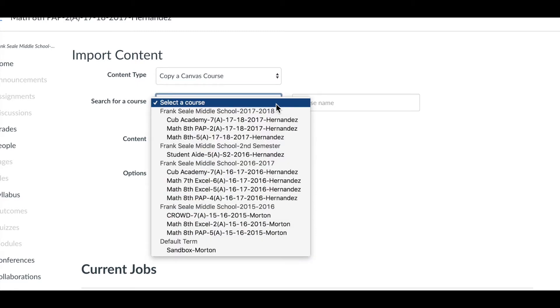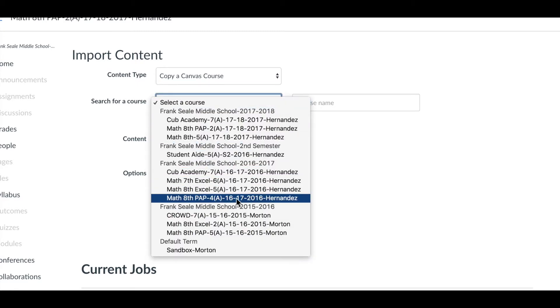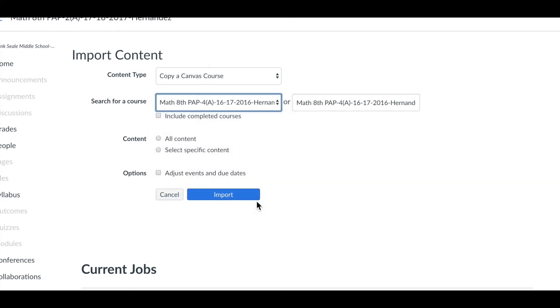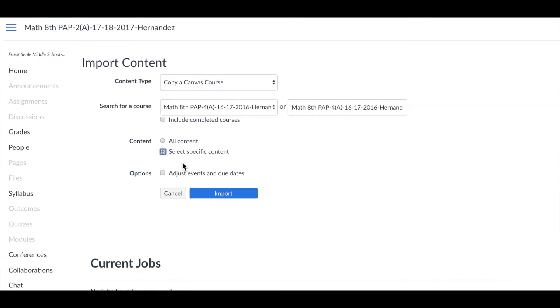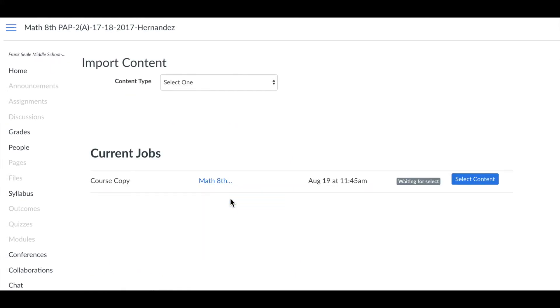In this instance we're going to copy a course from last year and make sure that it says 2016 on it. Because we're doing this we only want to select specific content to import.